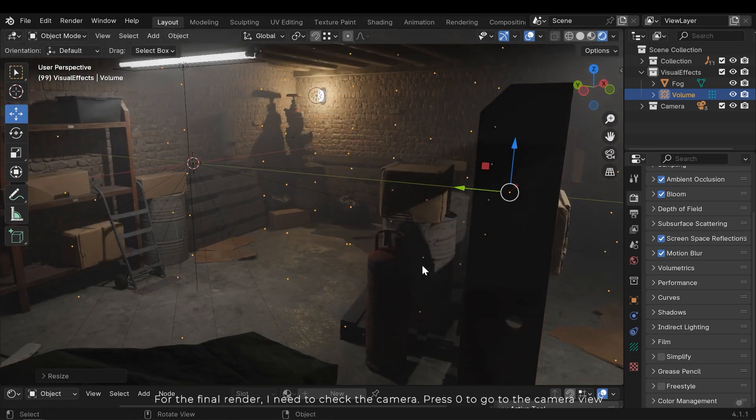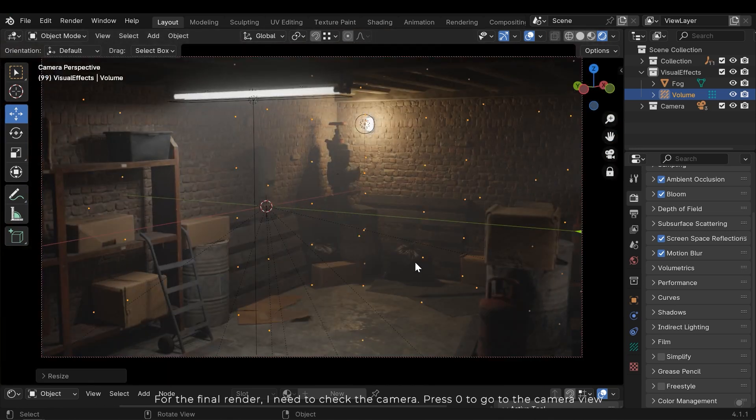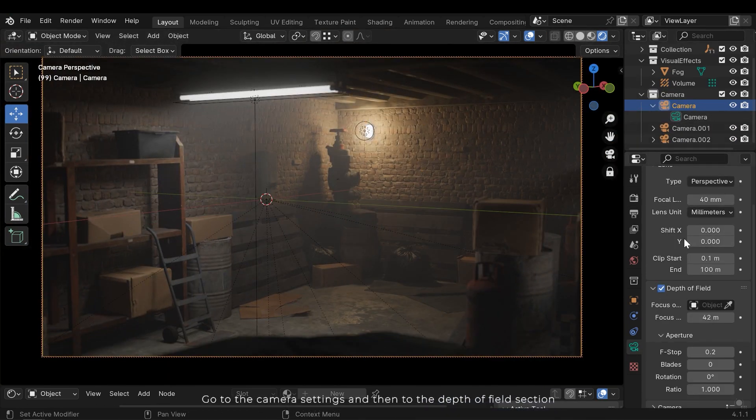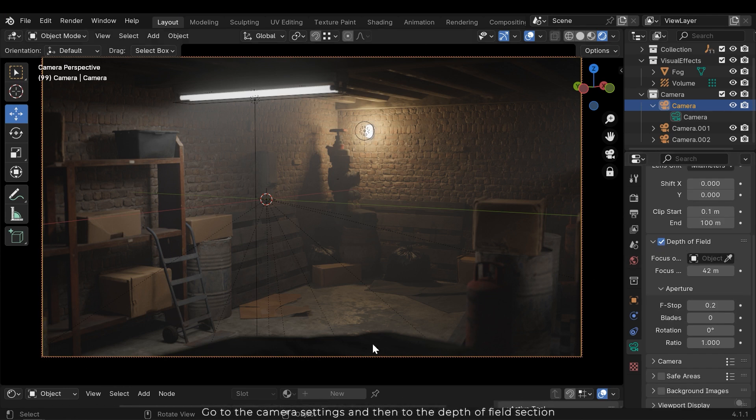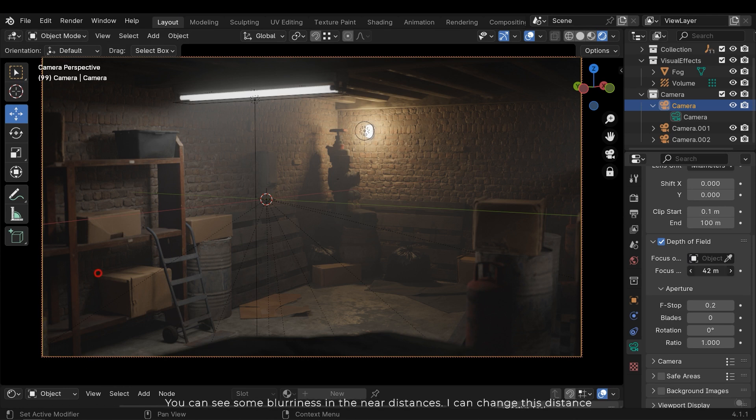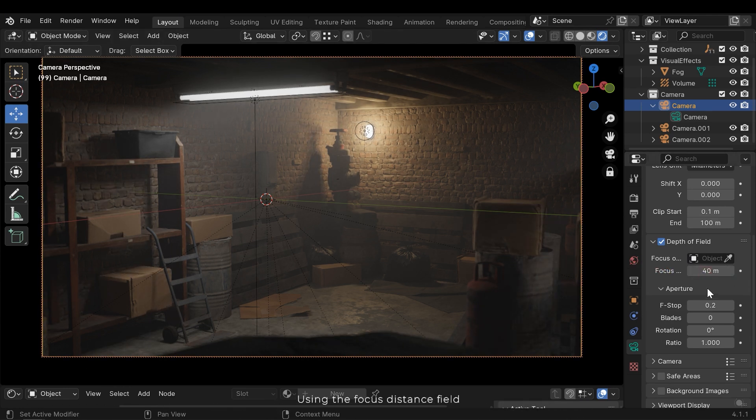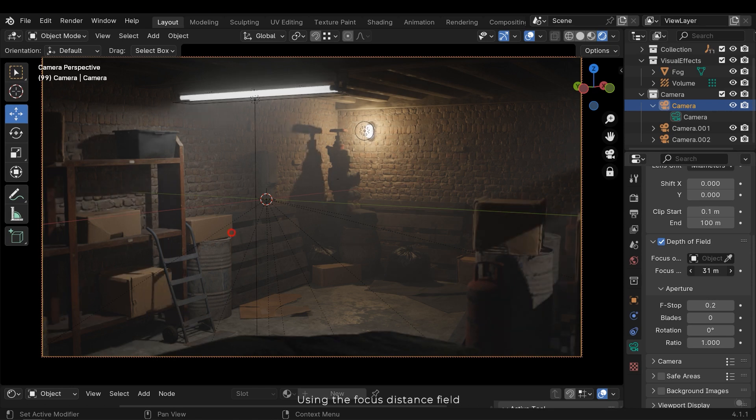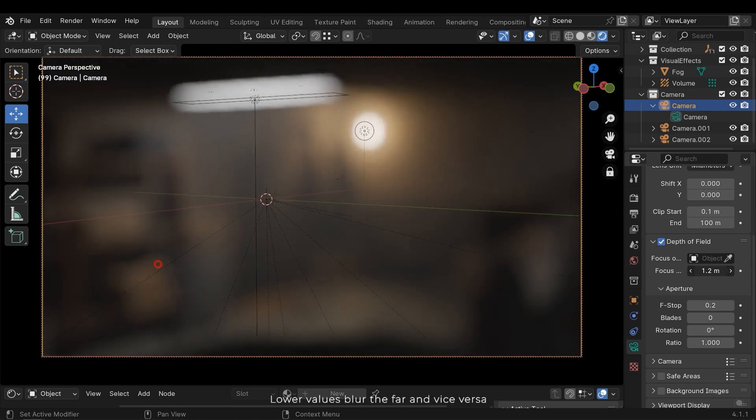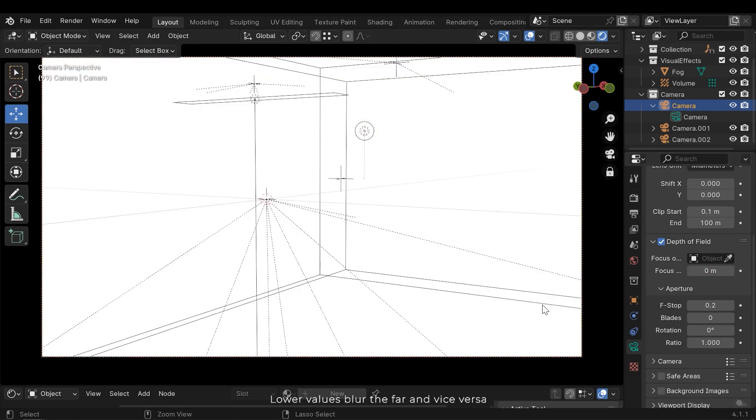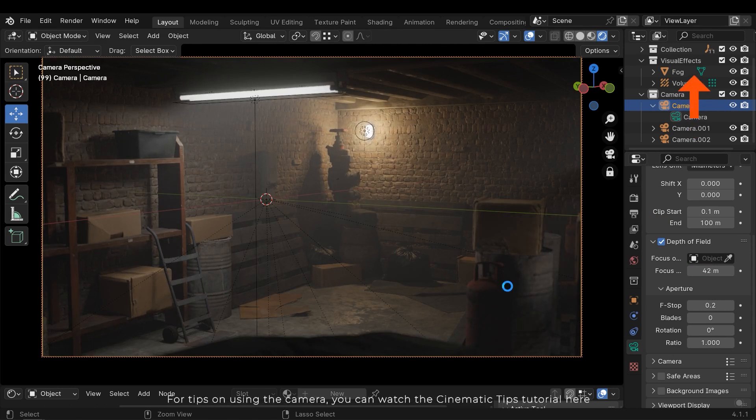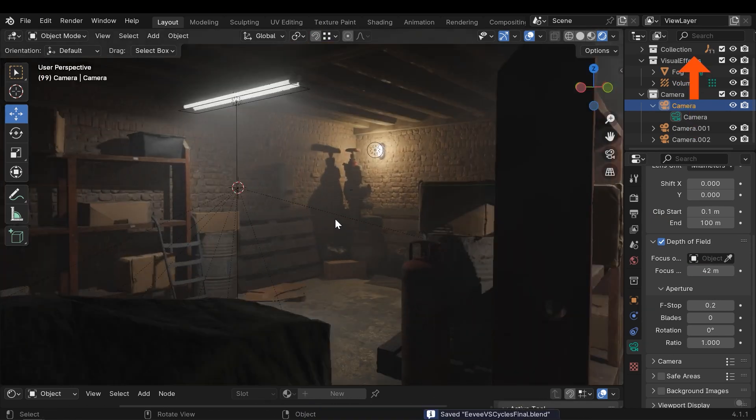For the final render I need to check the camera. Press 0 to go to the camera view. Go to the camera settings and then to the depth of field section. You can see some blurriness in the near distances. I can change this distance using the focus distance field. Lower values blur the far and vice versa. For tips on using the camera you can watch the cinematic tips tutorial here.